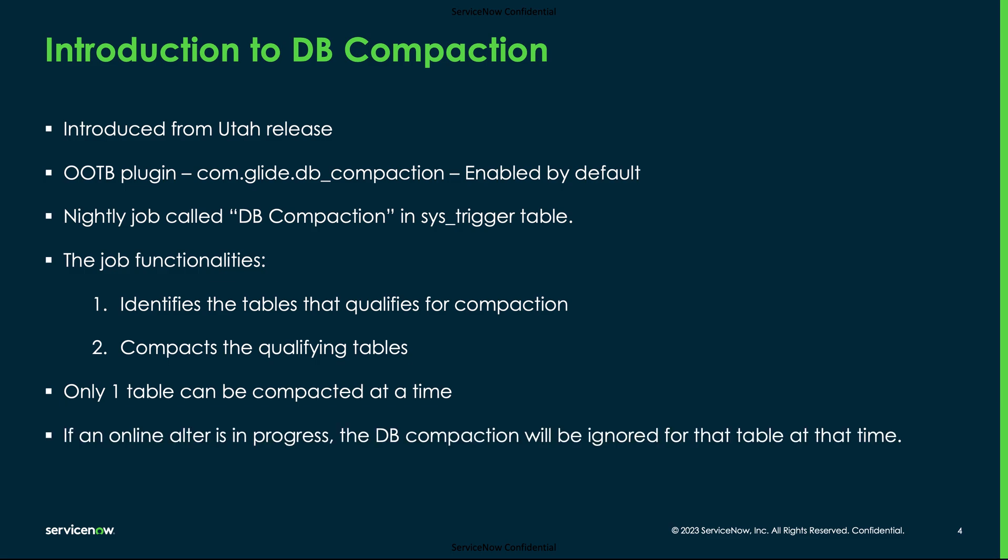If an online alter is in progress for a table during the time of compaction, that table will be ignored for compaction during that job run.